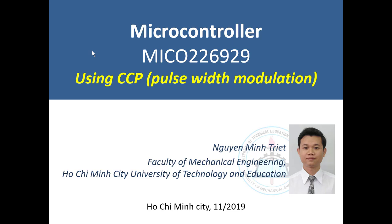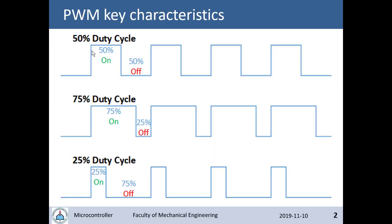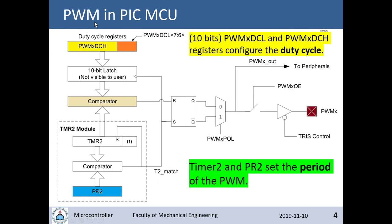Hi, welcome back to the course. I am Rick from Faculty of Mechanical Engineering, Ho Chi Minh City University of Technology and Education. In this lesson I would like to divide it into two parts. The first part I will introduce to you some key characteristics of pulse width modulation or PWM. Then the second video I will introduce to you how to use the PWM or CPP in a microcontroller.